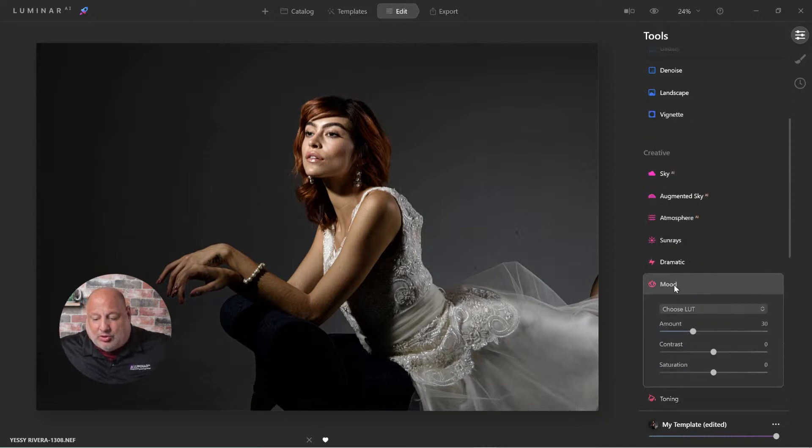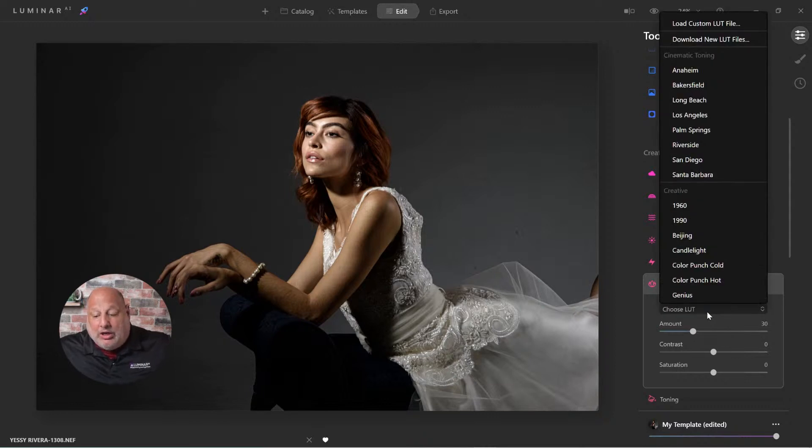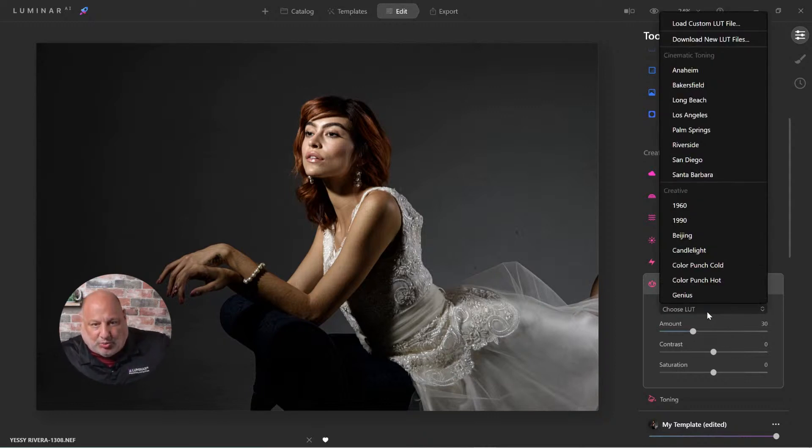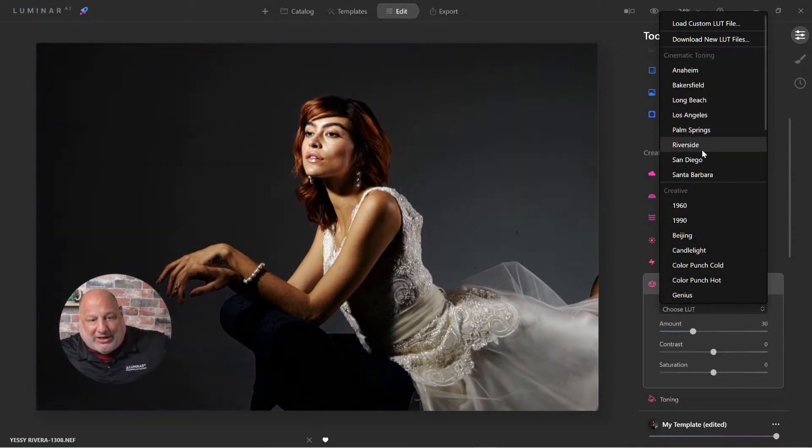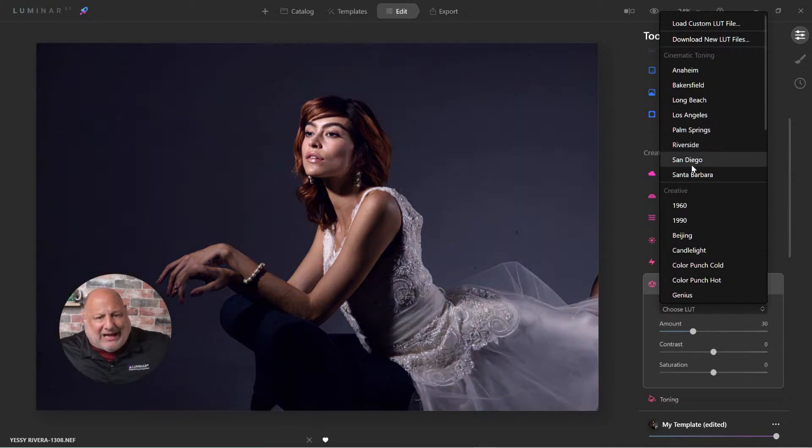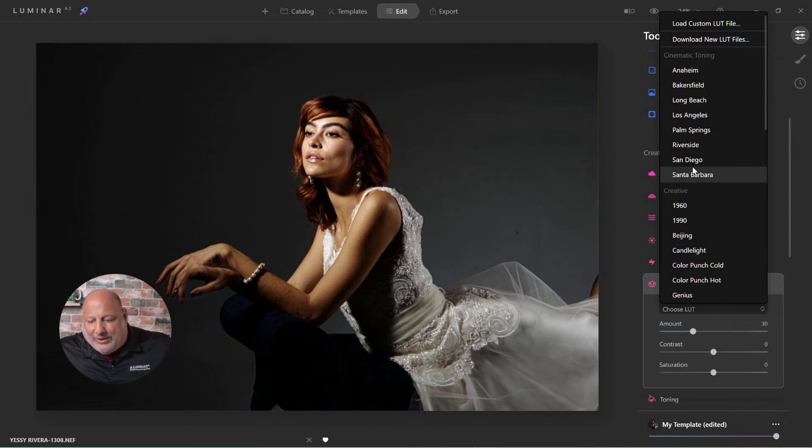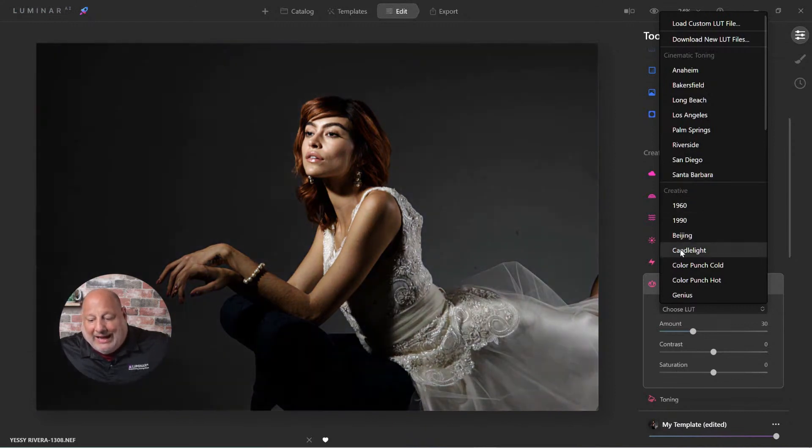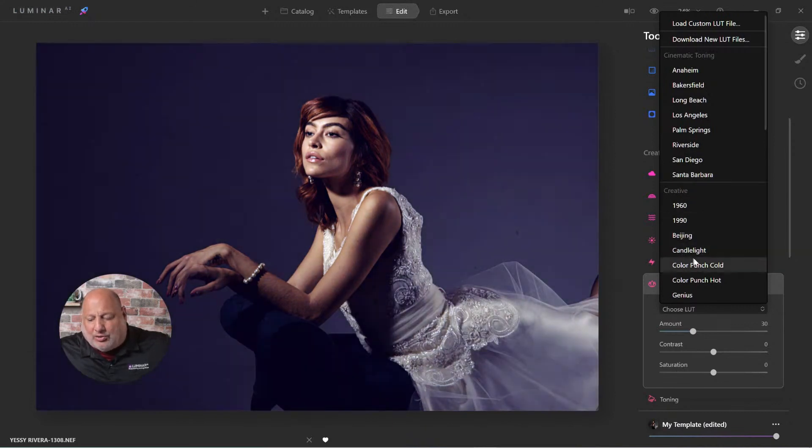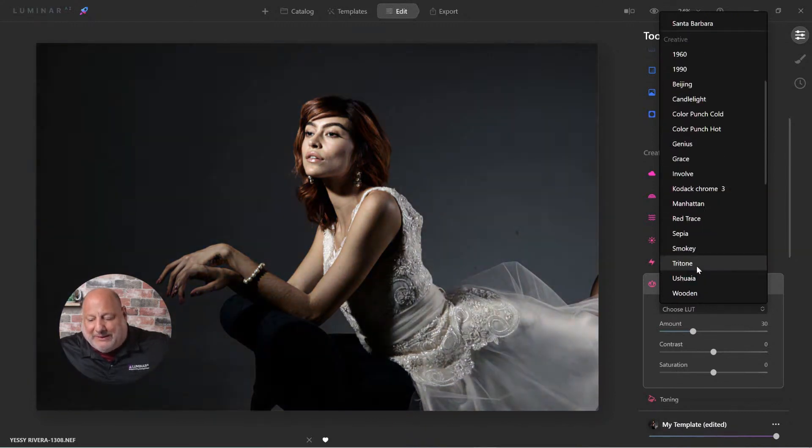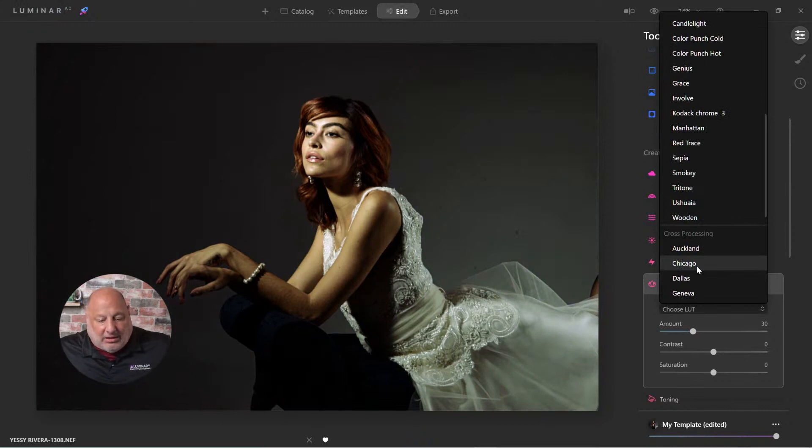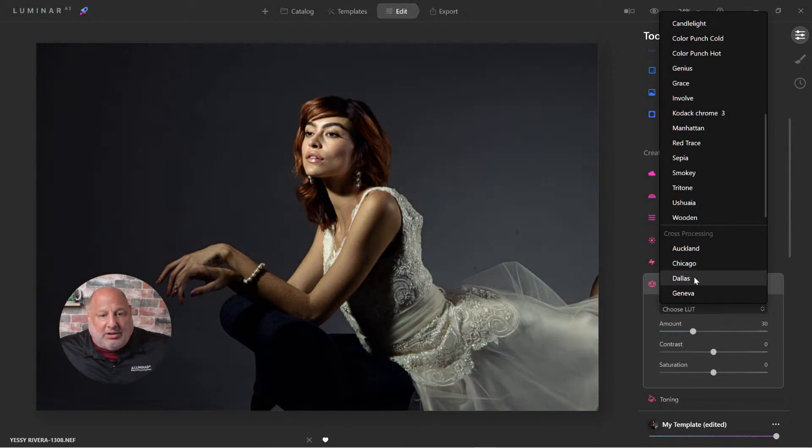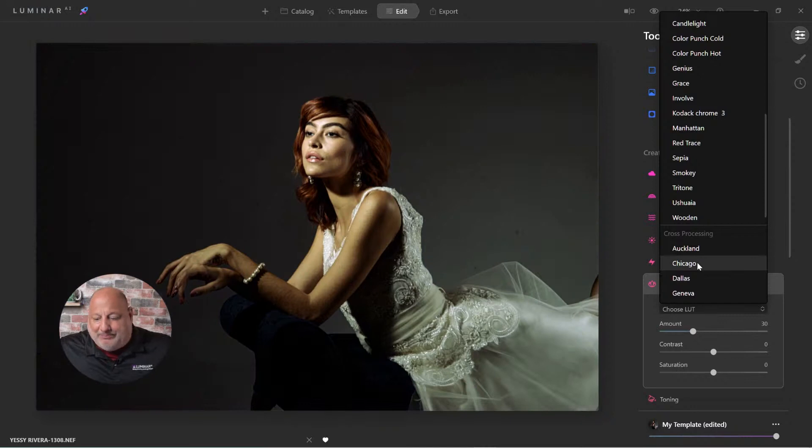Now, we come down to the mood tool. From here, there are several built-in moods that we could use that will help us get this look. And the best way to do it is just to spend time going through each one of them. And after a while, you'll start to pick up on a few of them. I love Chicago. Chicago looks really good. So does Dallas.